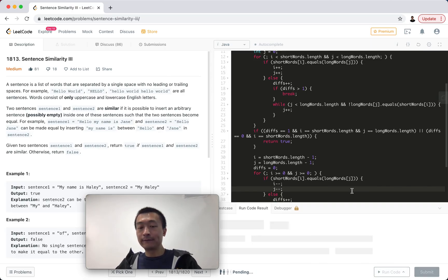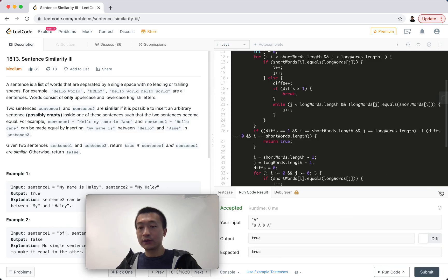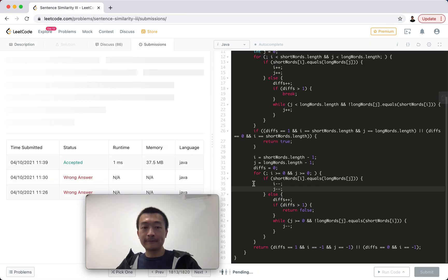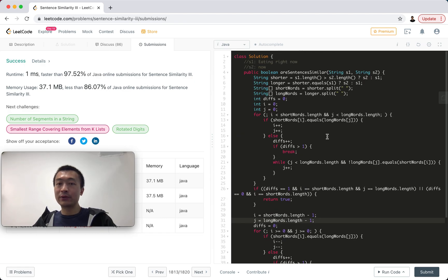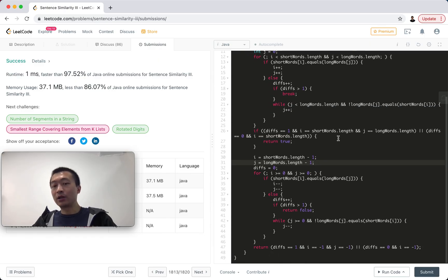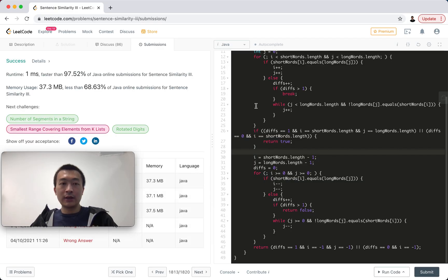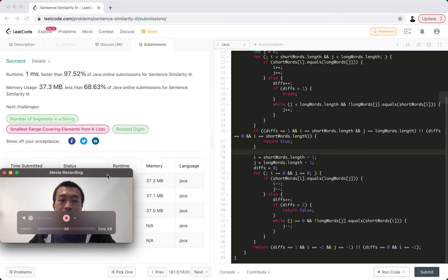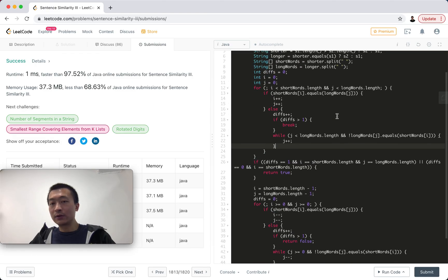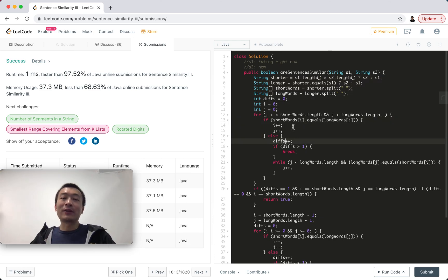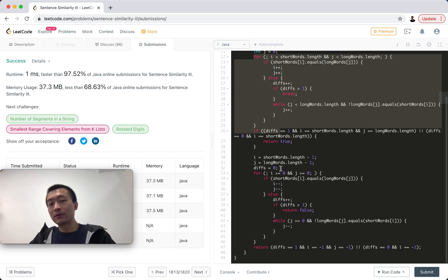Let me hit run code — it works, no compilation errors. Now let me hit submit — accepted! 97th percentile on speed, pretty fast. Although it's verbose with some duplicate logic that could be refactored, the idea is solid. My screen is a bit small so you can't see the entire logic — this kind of program should ideally be under 30 lines, but I'm typing more due to the duplicated left-to-right and right-to-left logic.